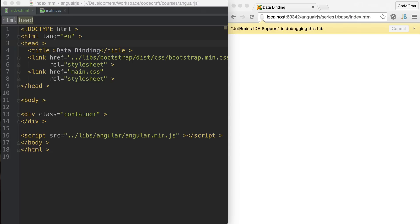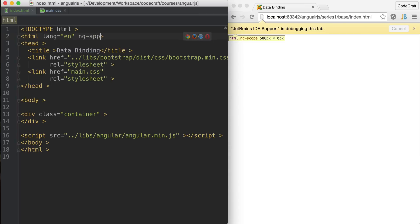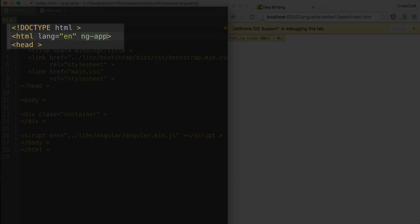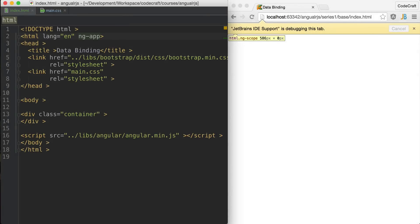To begin with, we need to tell Angular where on the page it's active, so we add the ng-app attribute. It's normal to place it at the top on the HTML element, but you can actually place it anywhere on the page and it will only be active for that element and below.